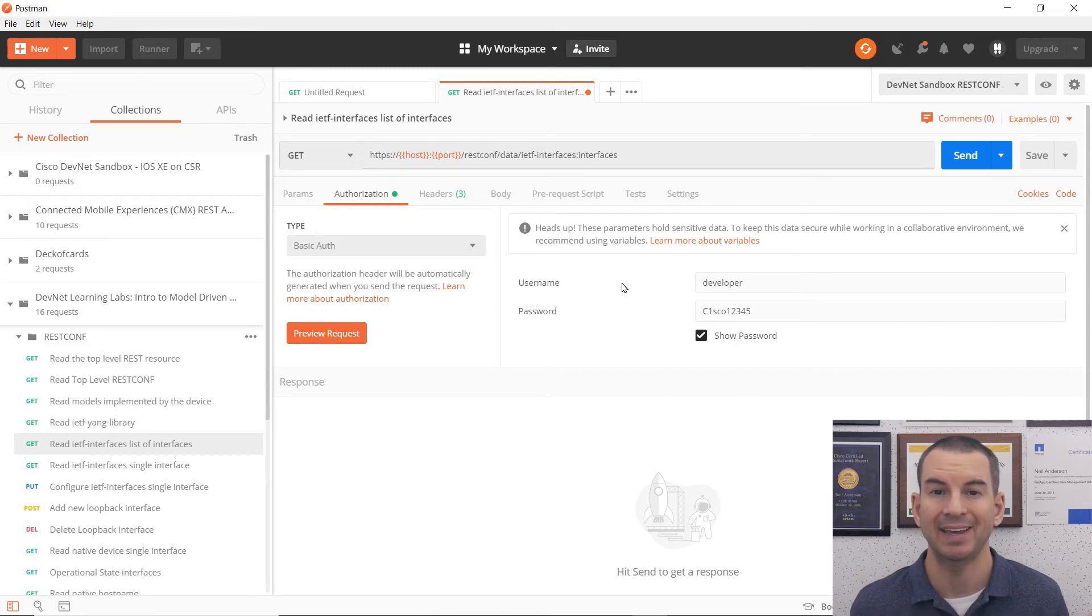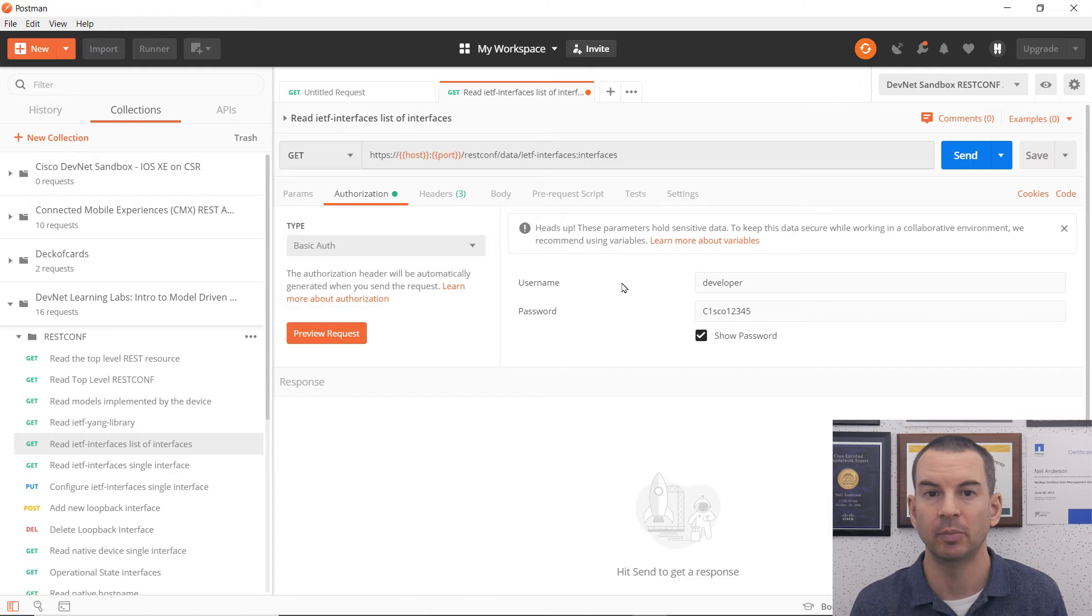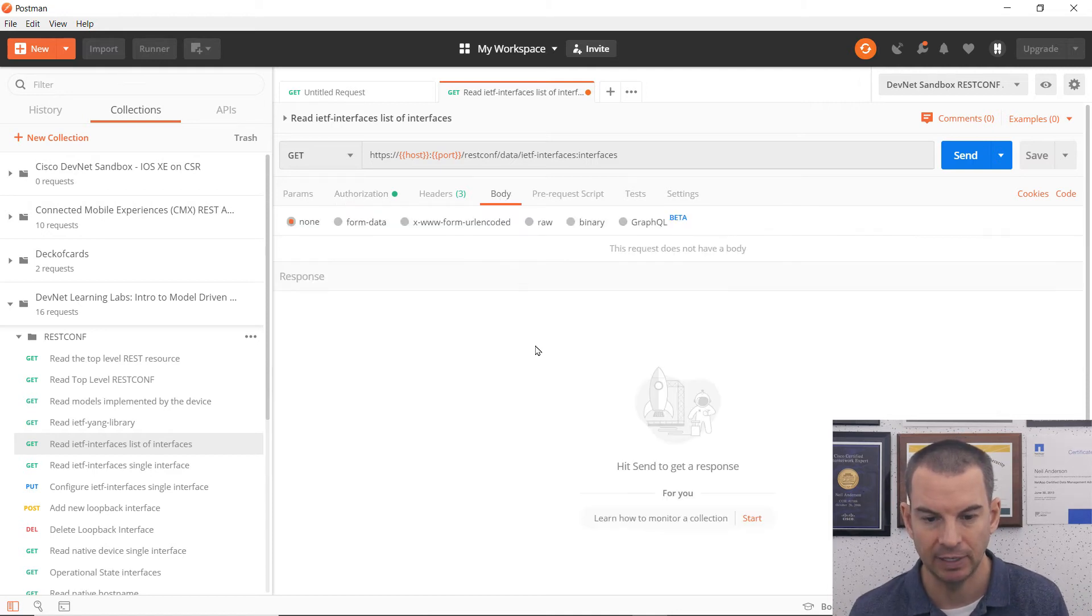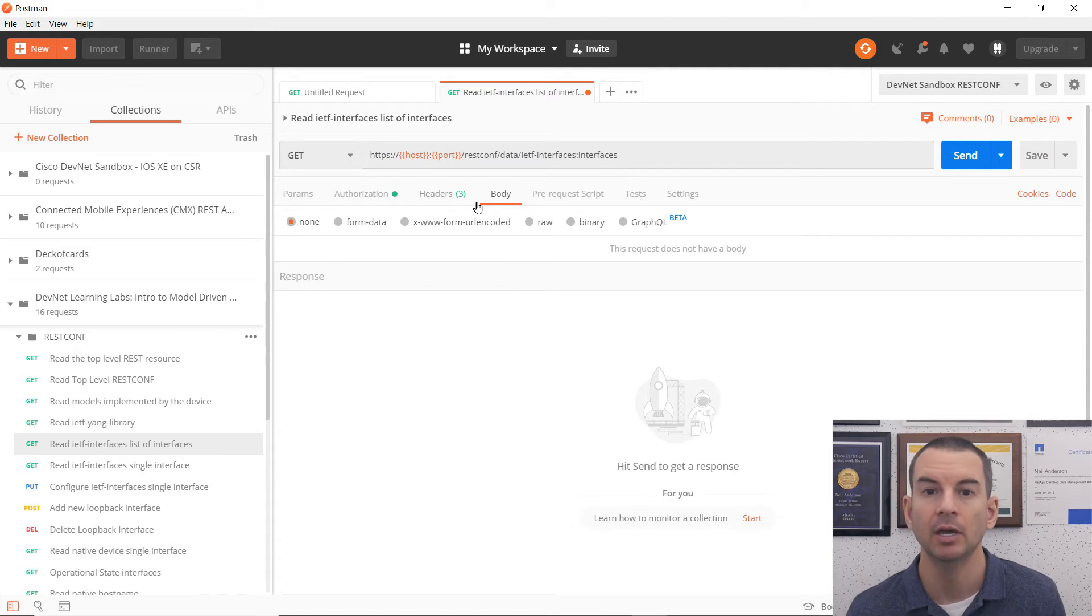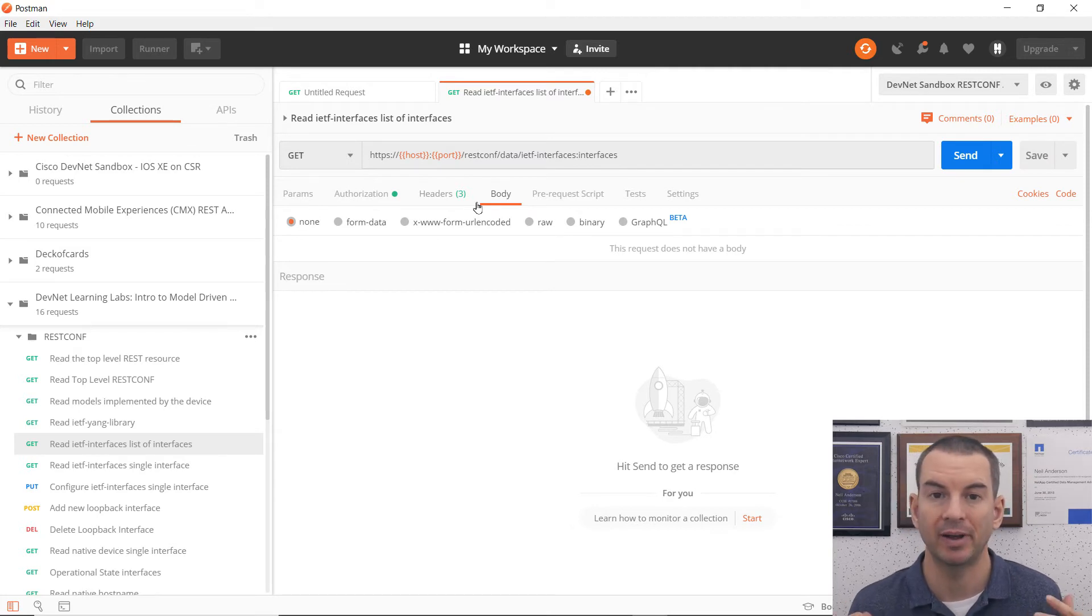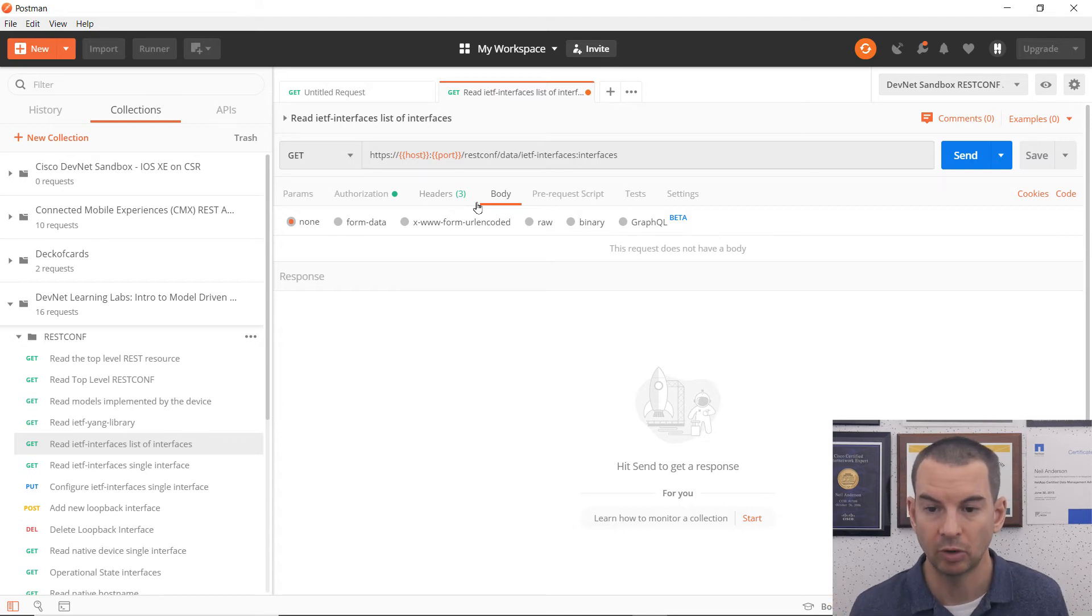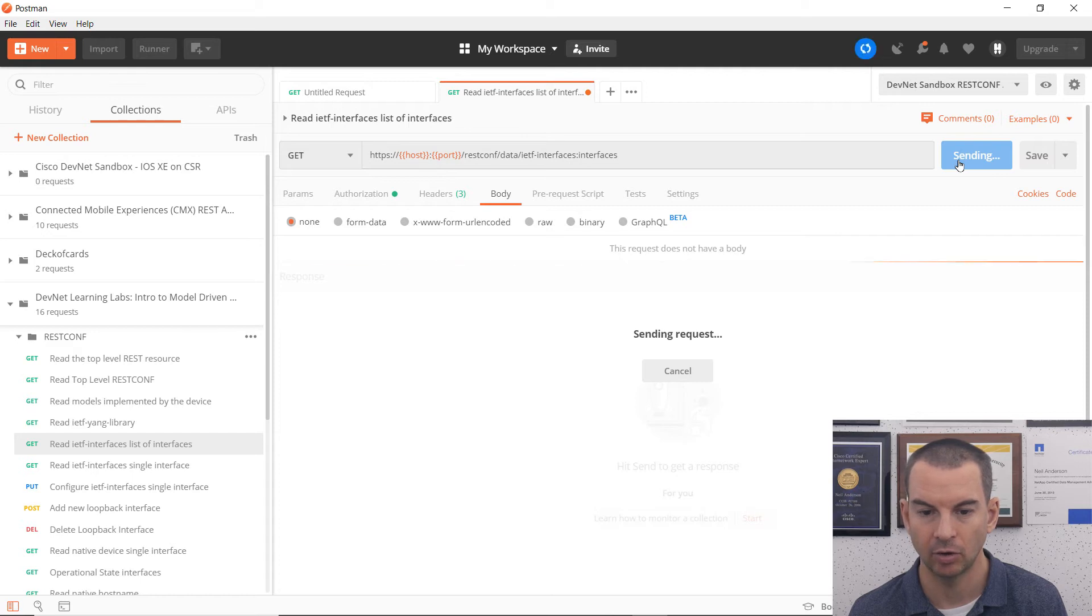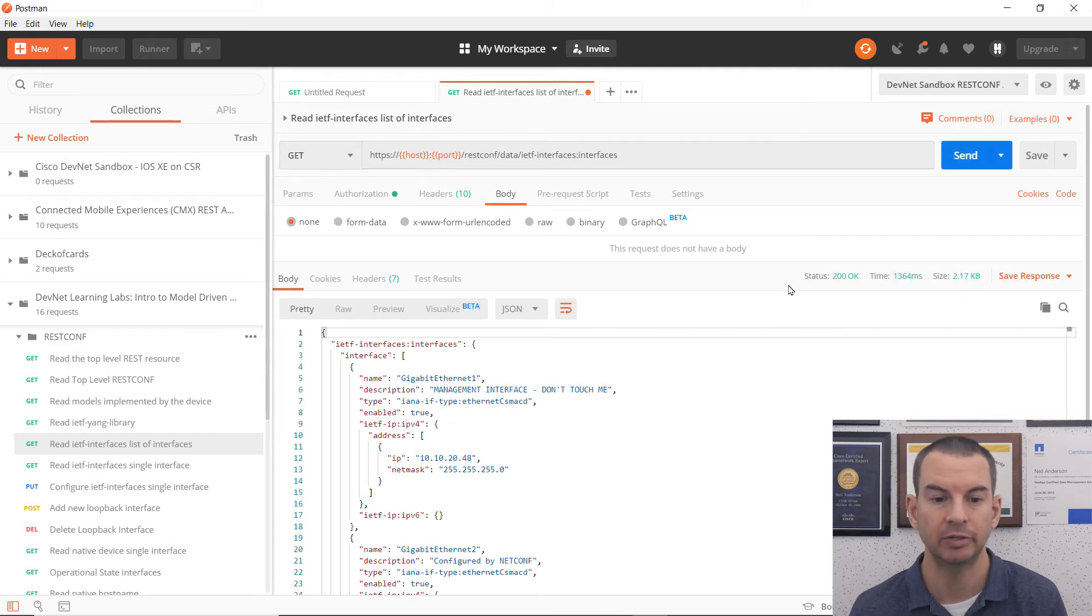And because I'm sending a GET request, I'm requesting to get information from the virtual router, I don't need to have anything in the body there. So that's everything that I need here. I've got my request properly formatted according to the documentation for this API and device. So I can now click on send.